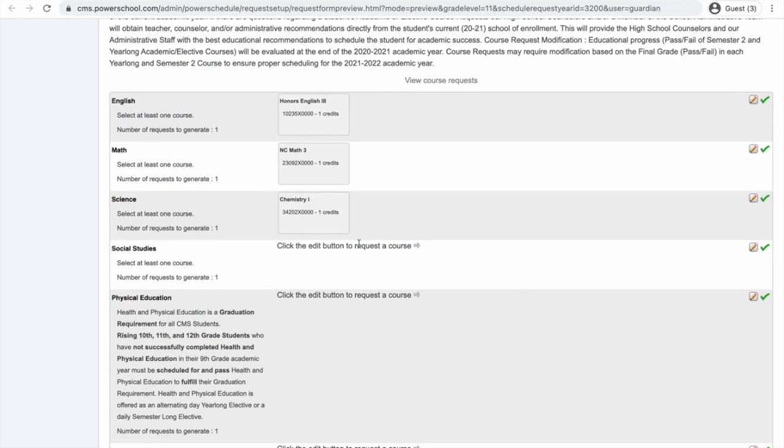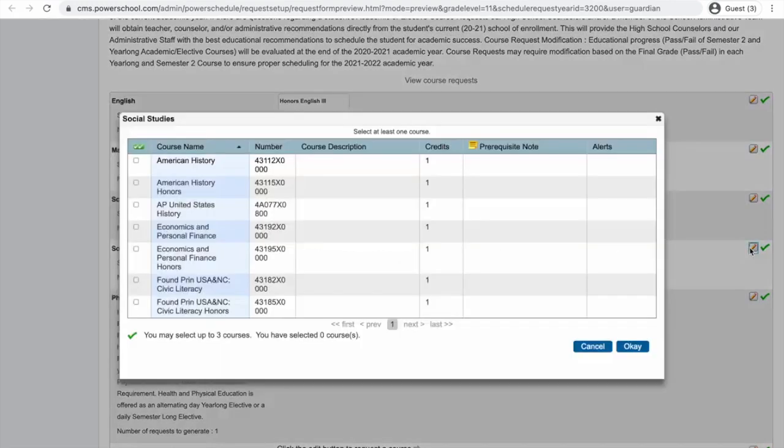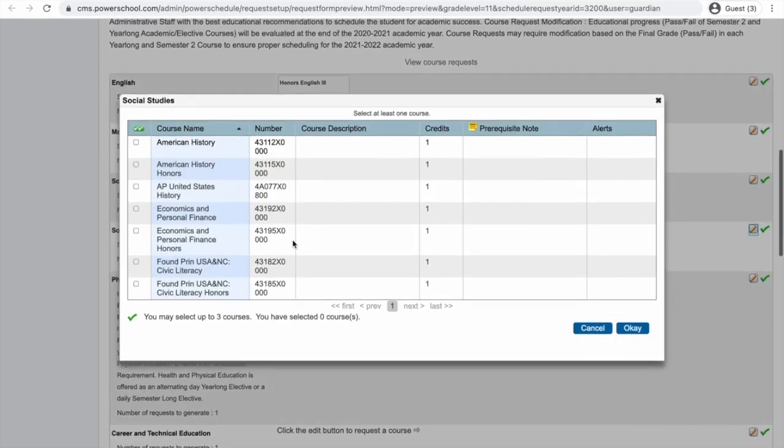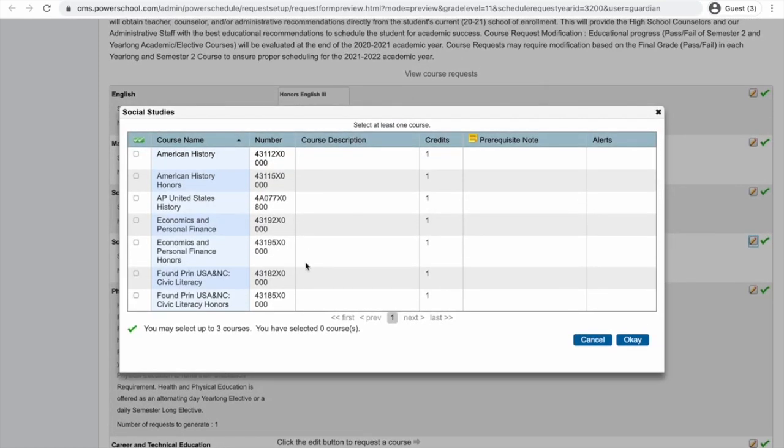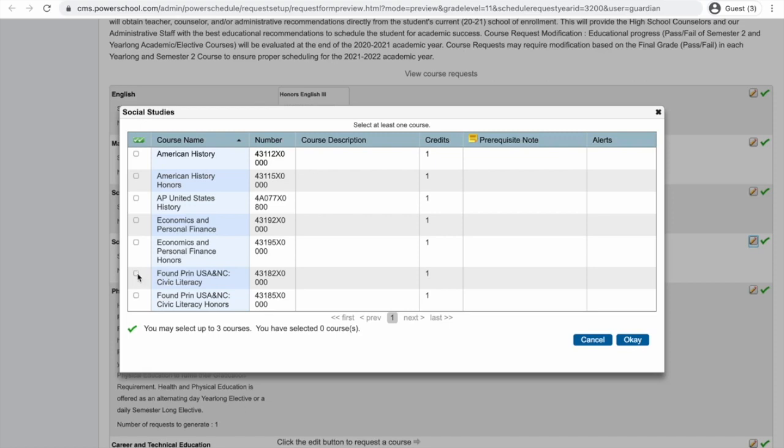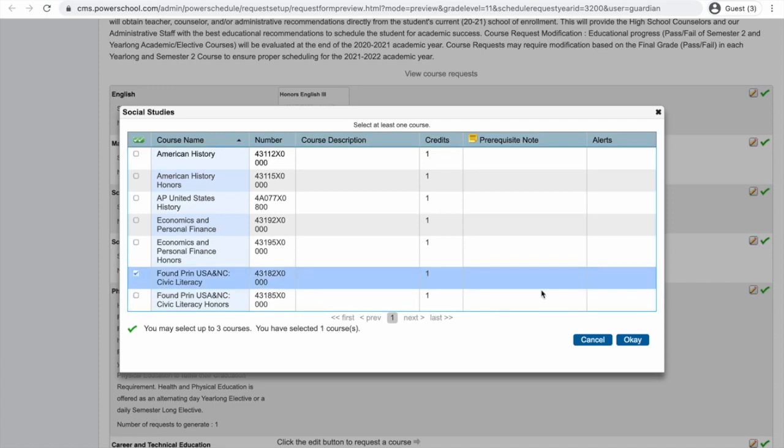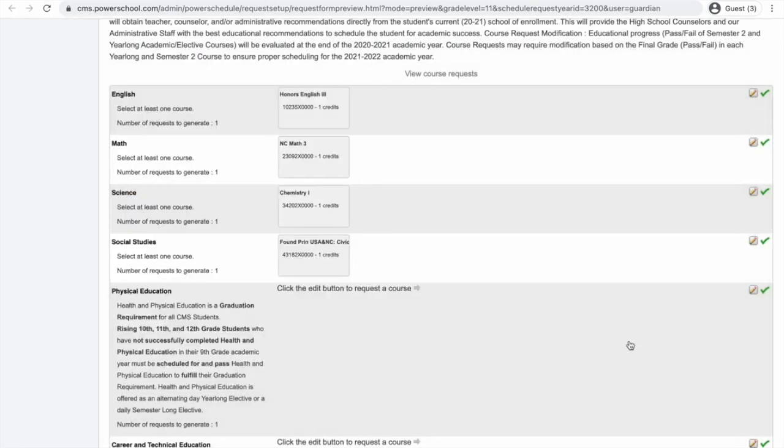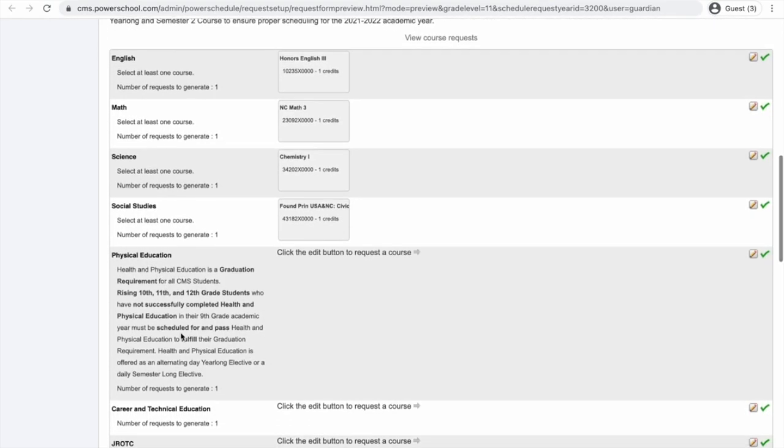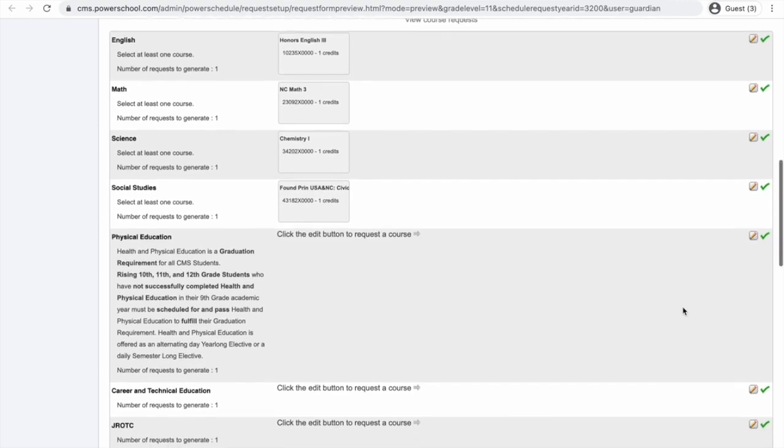Next up is social studies. I'm going to click my button. This year we have some new options for students based on what grade you came in as of ninth grade. I know that I need to take founding principles and civics because I'm in American 1 right now. So, I'm going to click Founding Principles, USA, North Carolina, Civic Literacy and click OK. I've already taken health and PE and I did great in that class. So, I don't need to take health and PE anymore. That's a ninth grade class.